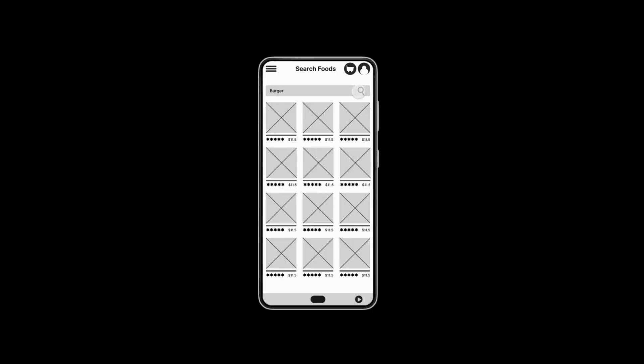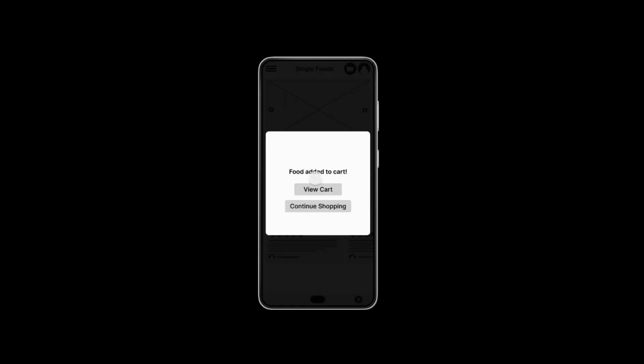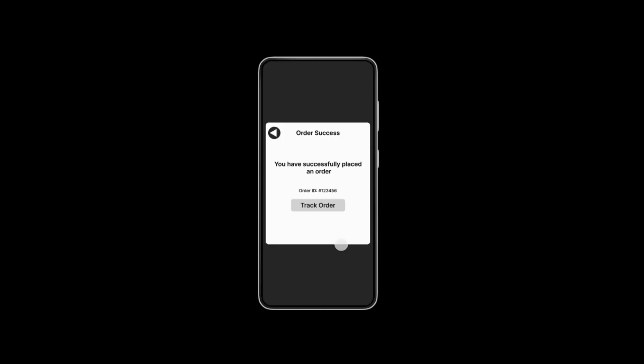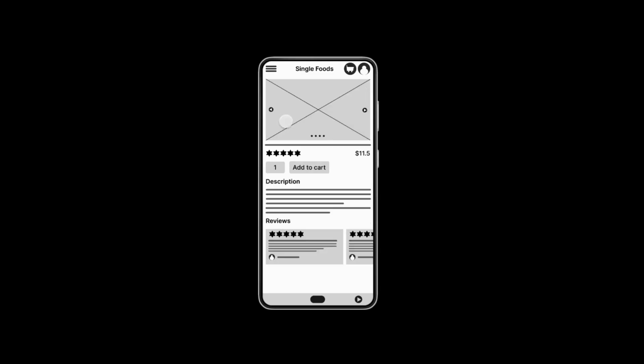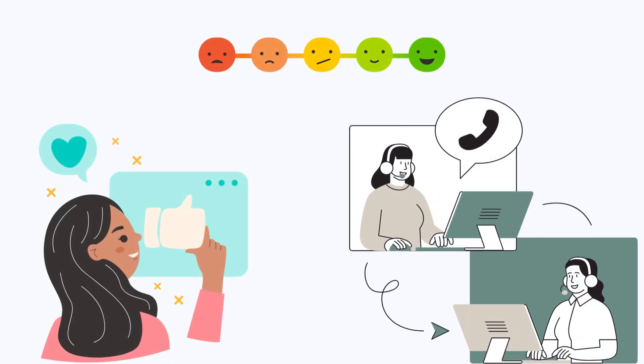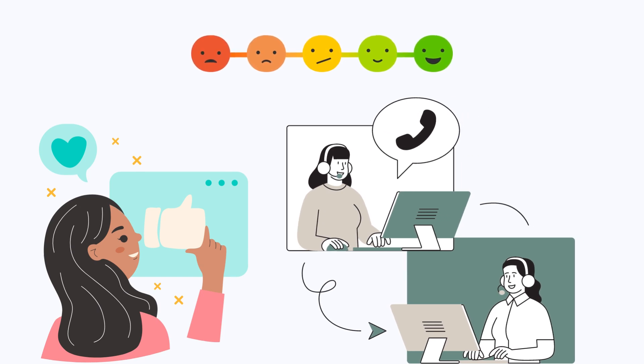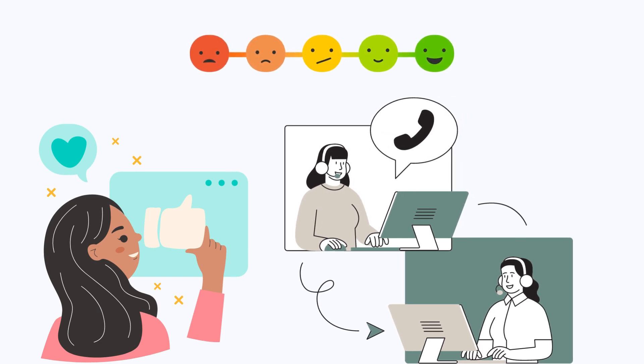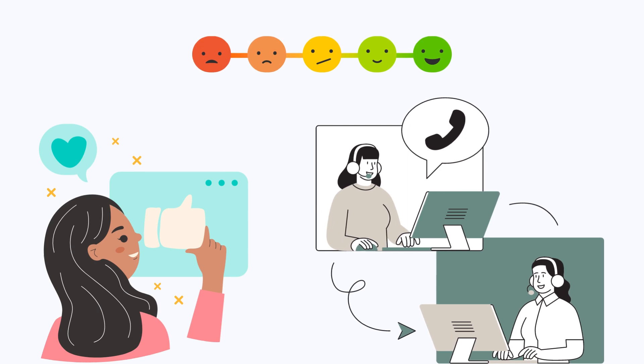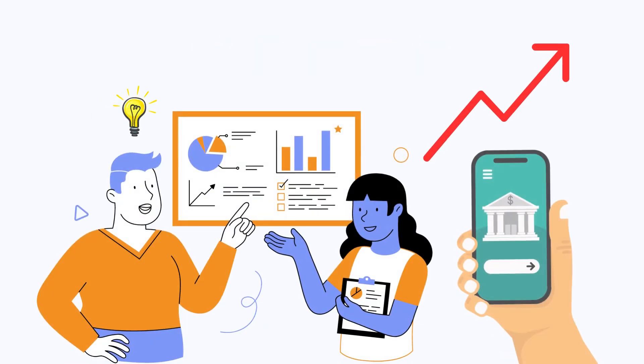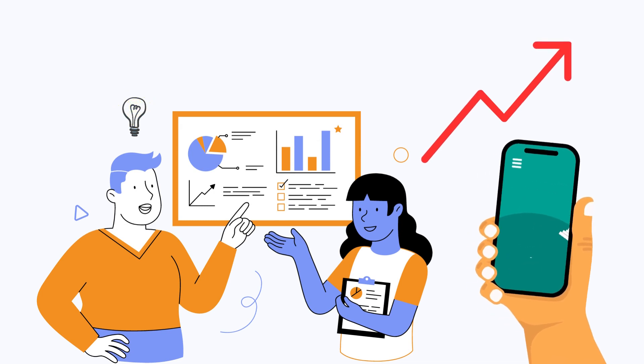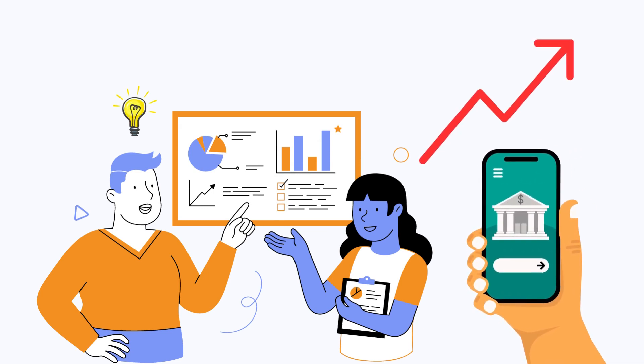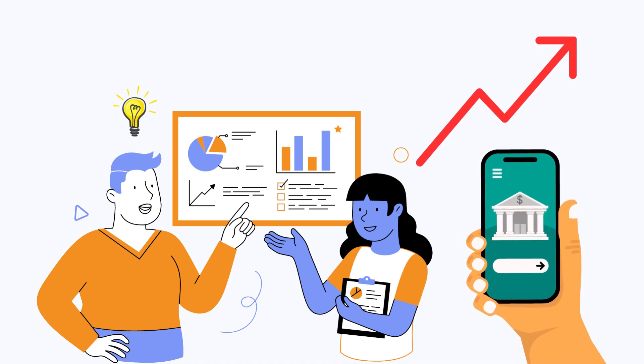Low fidelity prototypes are a valuable tool for designers. They can be used to test the usability of the design idea early in the design process and to get feedback from users and stakeholders. This can help to improve the design of the final product and to ensure that it is user-friendly.